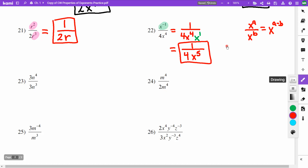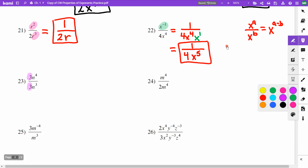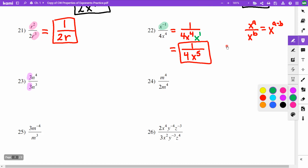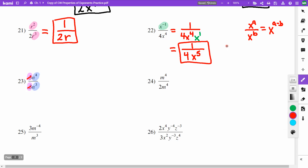On problem 23, I notice I have a 3 and a 3 — those cancel to make 1. Then I look at my n's: n to the 4th over n to the 3rd. I can cancel 3 n's from top and bottom, leaving 1 n on top. So the answer is just n.